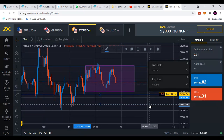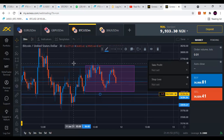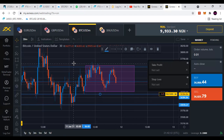You guys need to understand how this works — it is very easy and straightforward. That is how to place orders using the Exynos web trading terminal. By next week, I will be starting live trading on Exynos — how we can be taking trades daily and making some profit. If you haven't joined my Telegram group, please check the link in the description below. Happy trading and enjoy the rest of your night. Thank you.